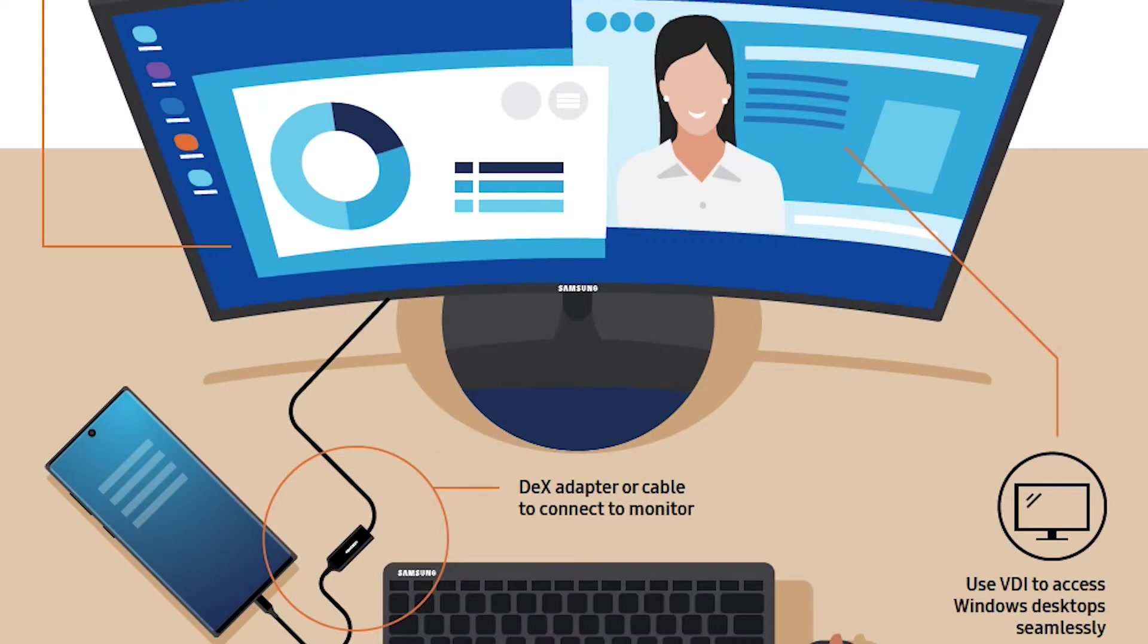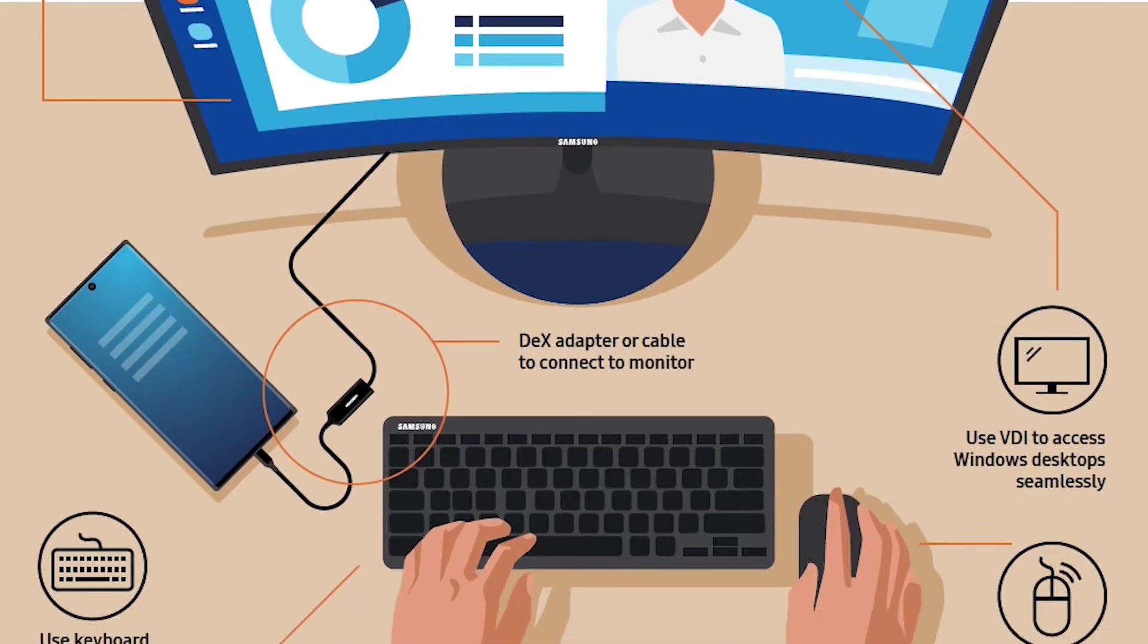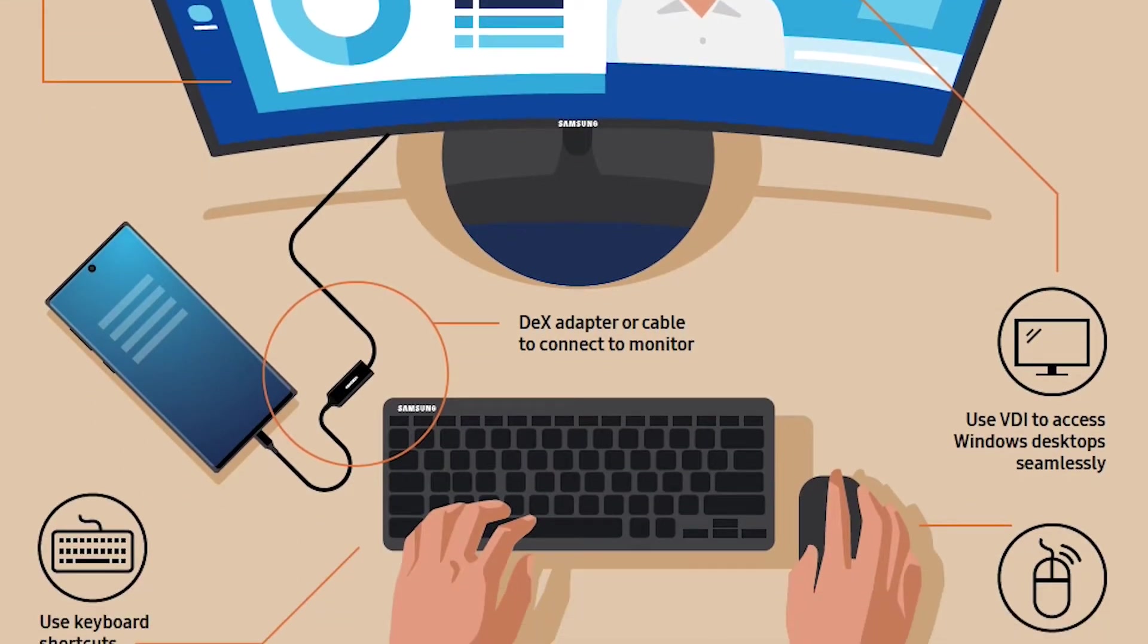You're always going to have a smartphone I guess in today's day and age. So if that can take care of all your computing needs, it does work with a big screen and it does work with the keyboard and the mouse.